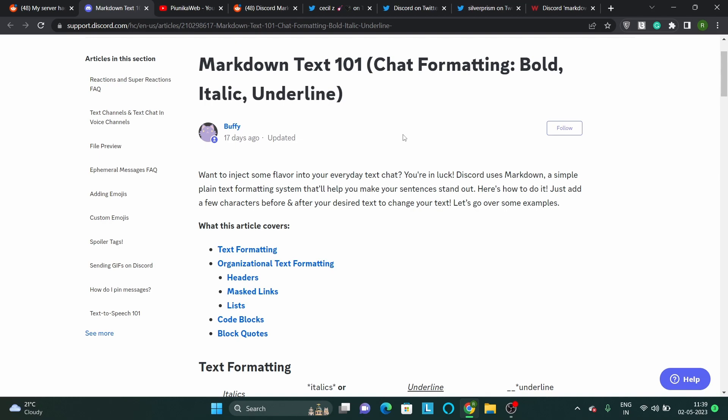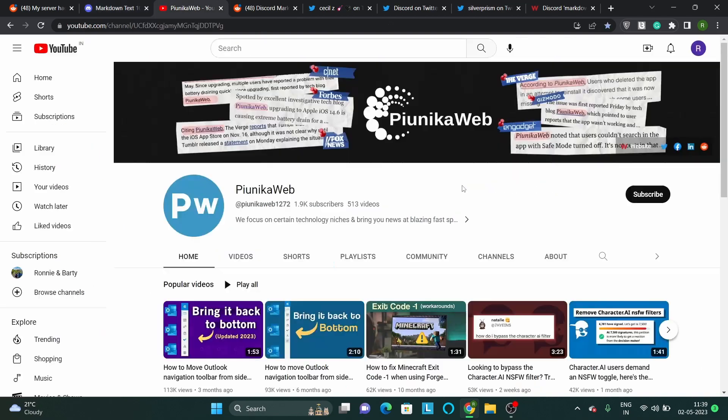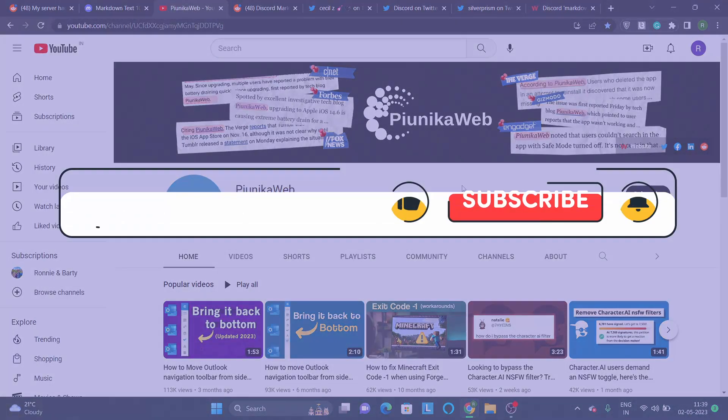However, the feature's sudden disappearance has left many users perplexed. But before we get to that,